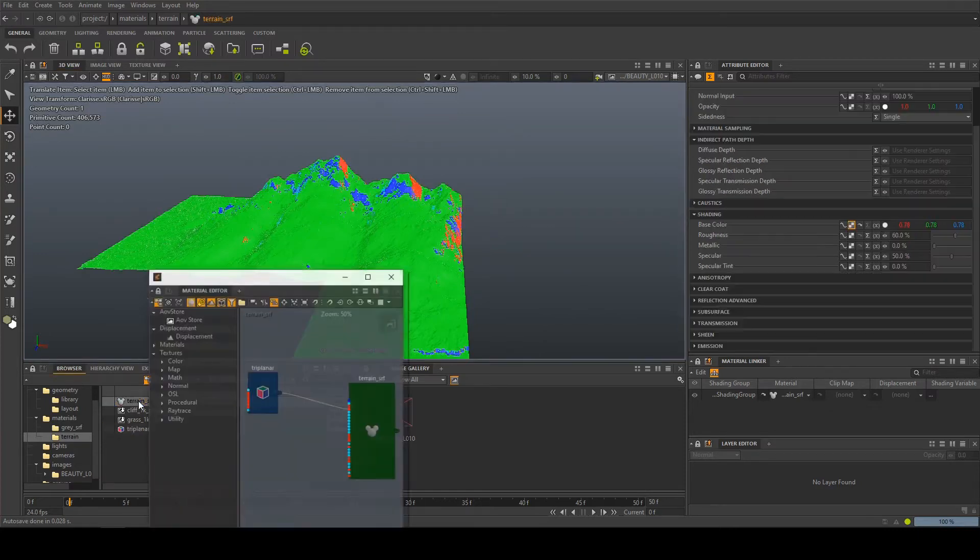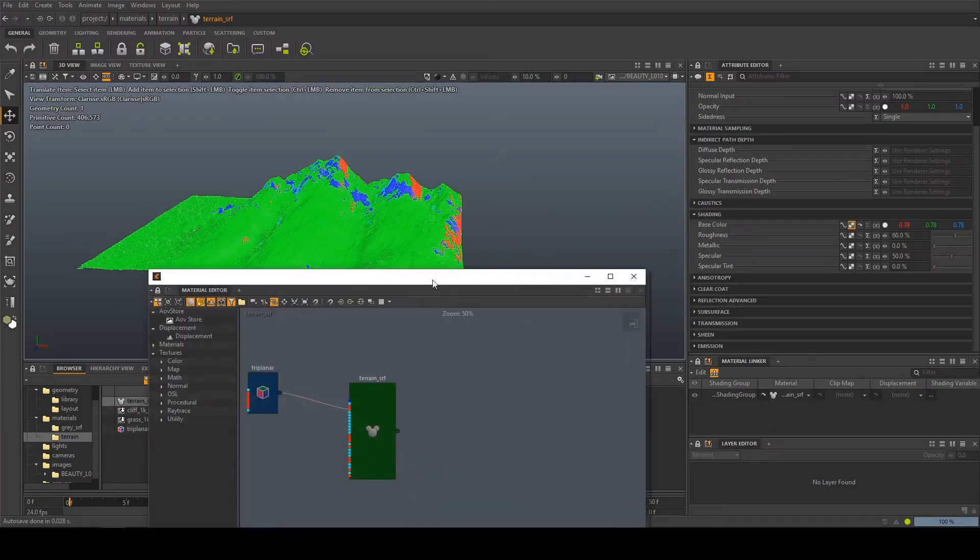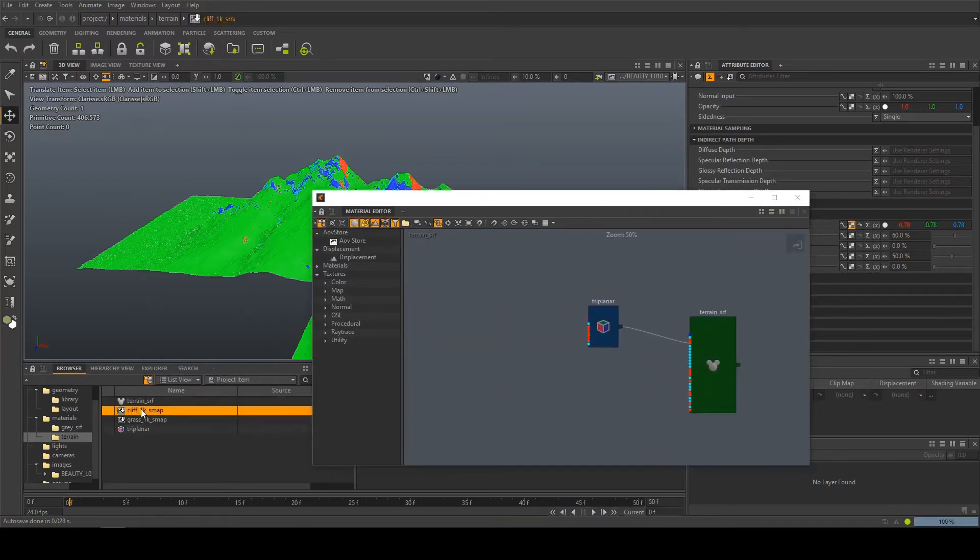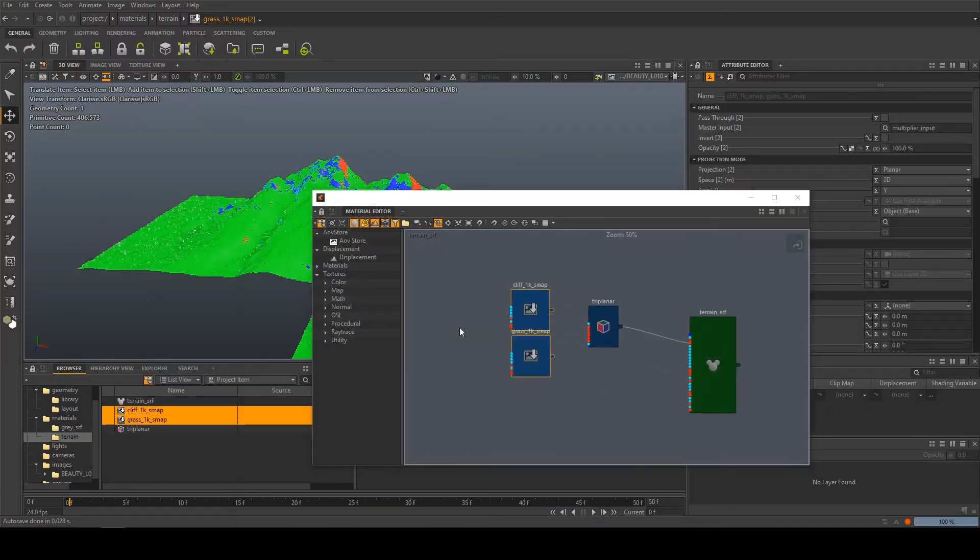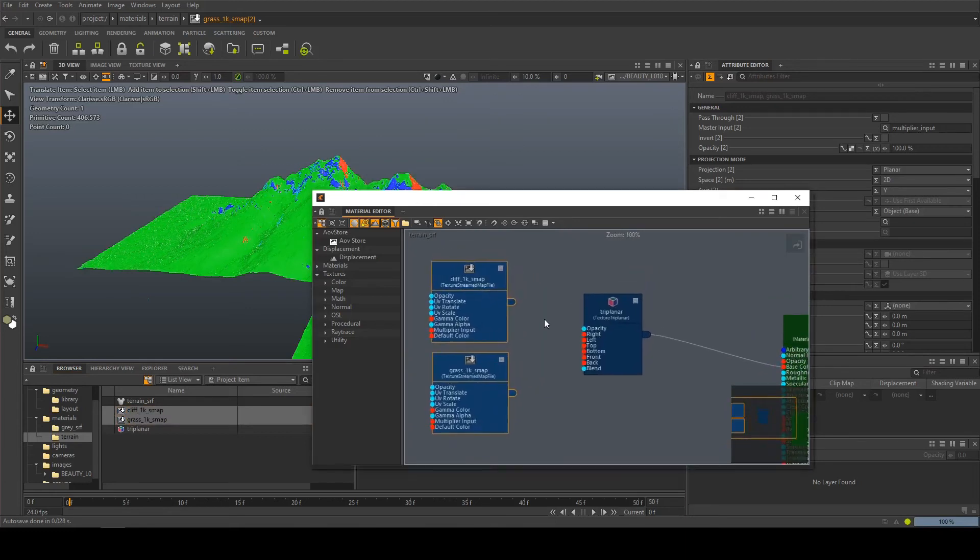So what we can do I'm gonna double click on my shader and then I'm gonna drag in my two textures I've got which is a cliff and a grass tileable texture. Really simple.